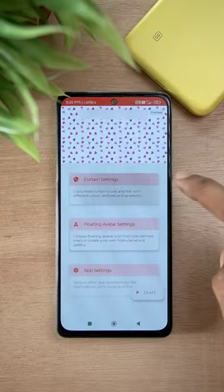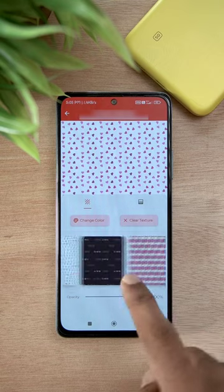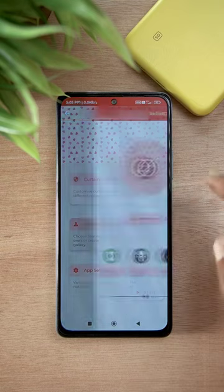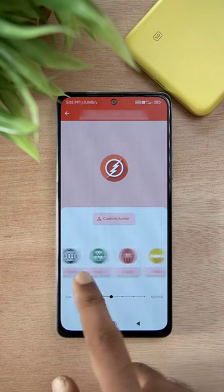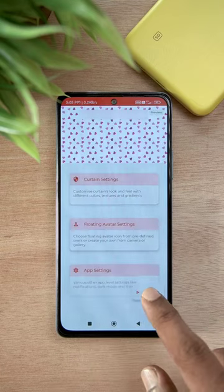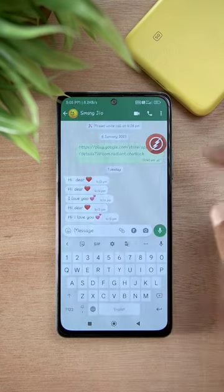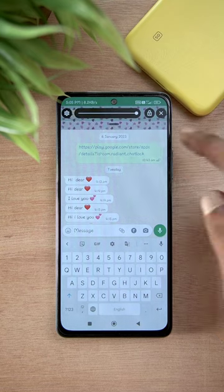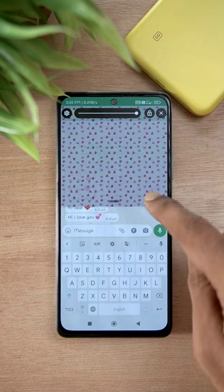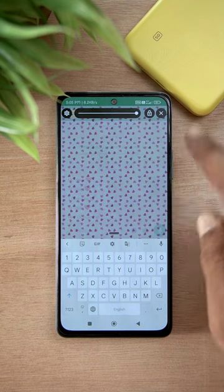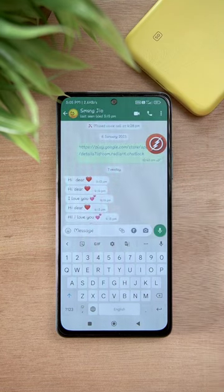You can search for the first option, select the design and the second option, and select the style. If you click on the start button, you can automatically click on the button. If you want to chat, you can click on the drop down screen.